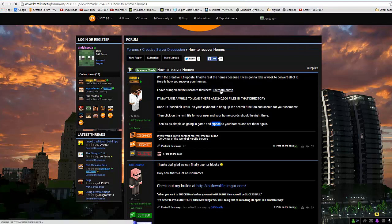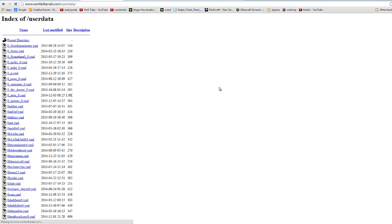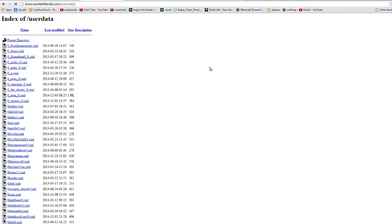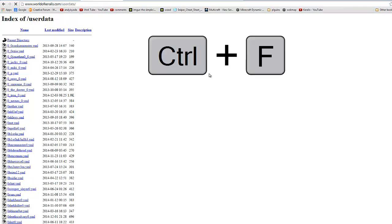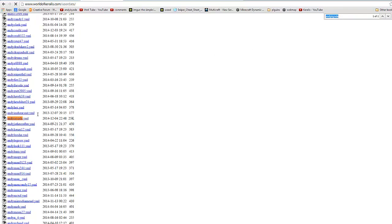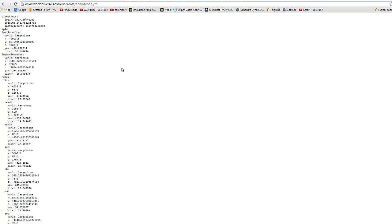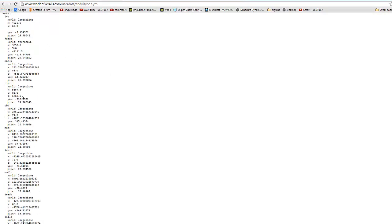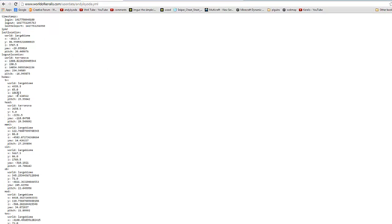So you click on the user data dump and it will take you to this page here. On a PC, ctrl F will open up this search function right here. Type in your username and press enter and that will locate the YML file according to your username. Click on that and this whole bunch of data here will load.